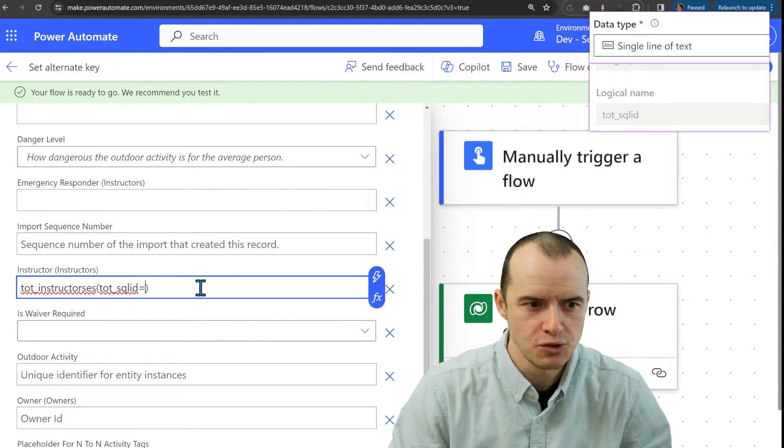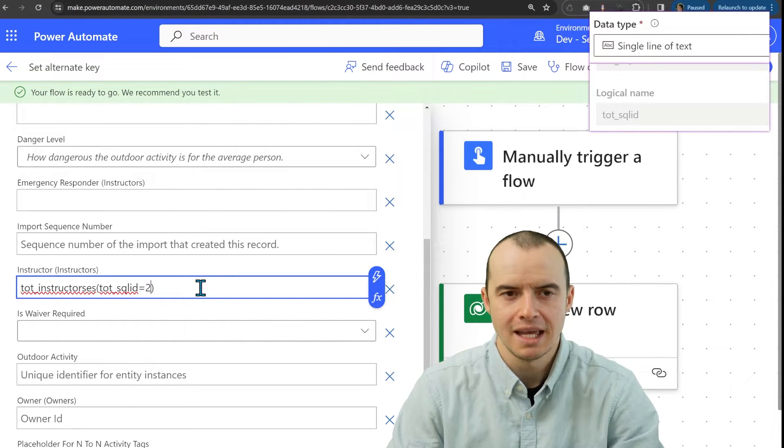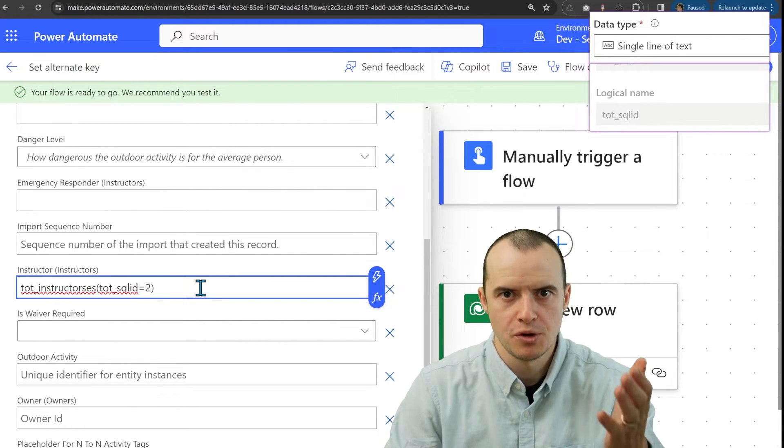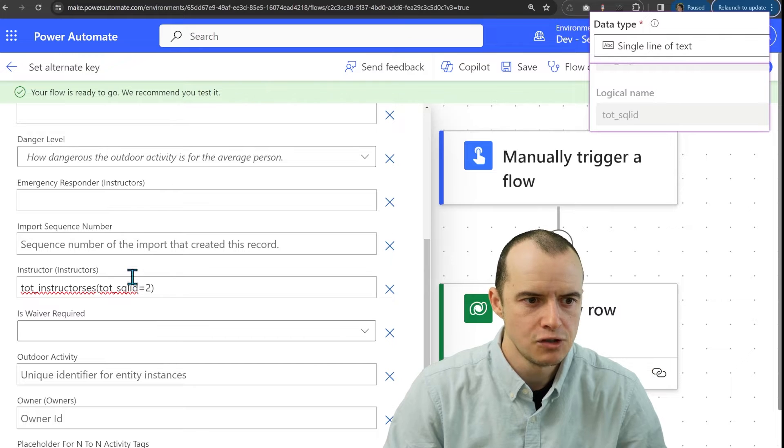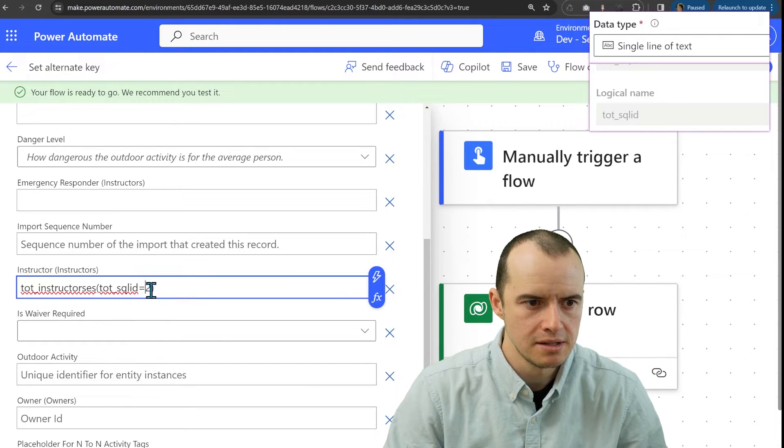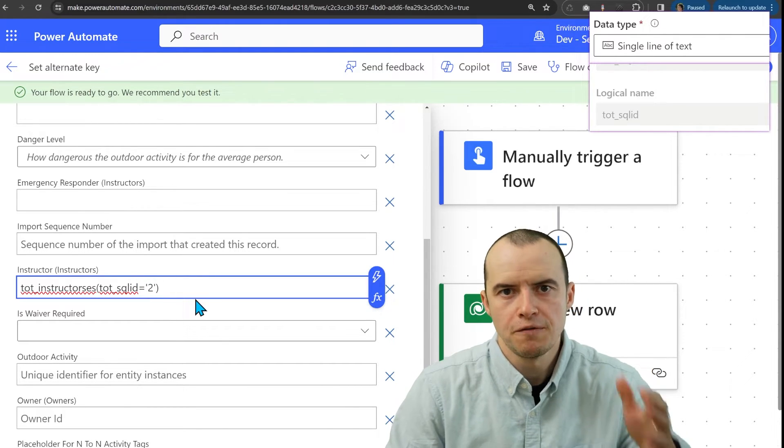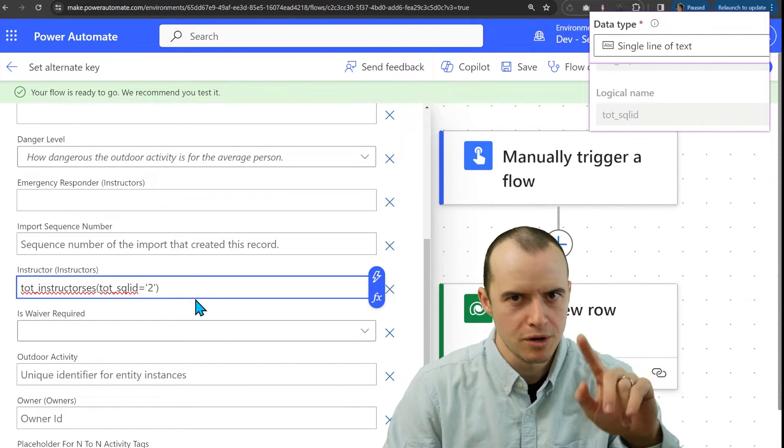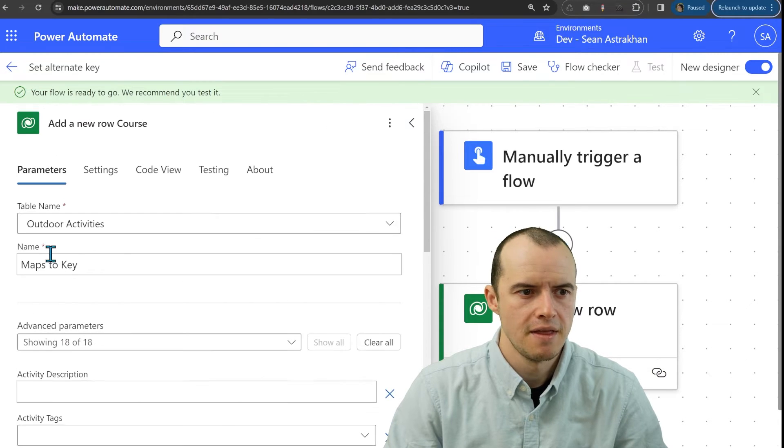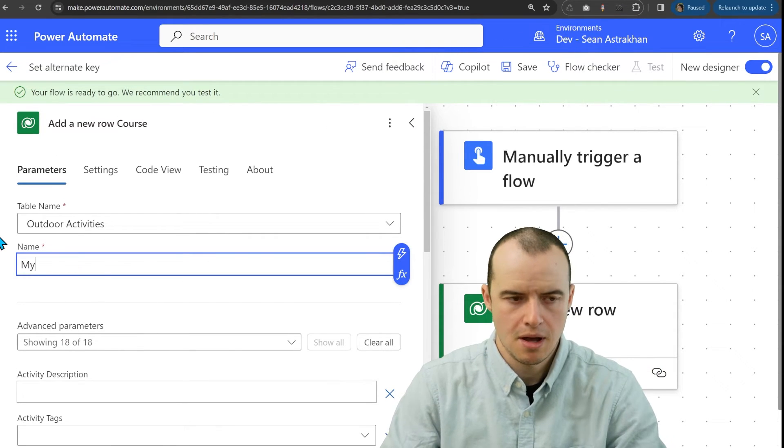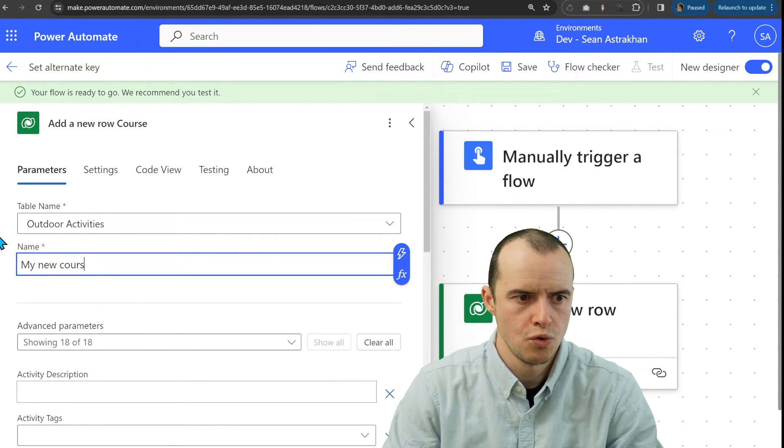So in here, when I do equals, I can't just put the number two. Instead, I need to wrap it inside of some quotes here. But if you used a whole number, make sure to get rid of the quotes. And then let's name this my new course.